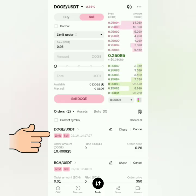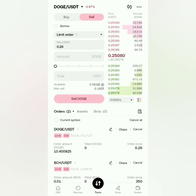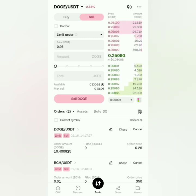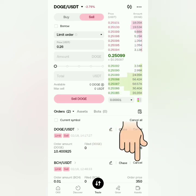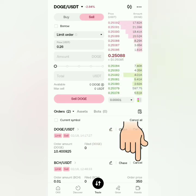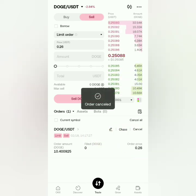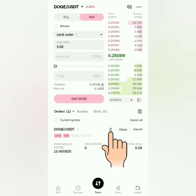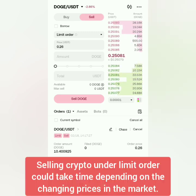Here's my DOGE/USDT sell order. As long as your order is still here, you can cancel it — for example, I'm cancelling this BCH/USDT sell order. You can also edit details by clicking the pencil icon.